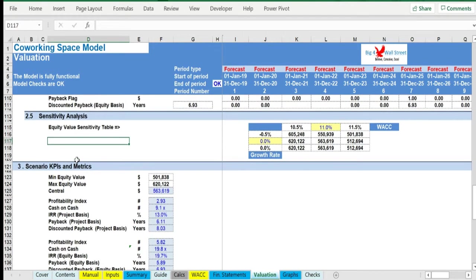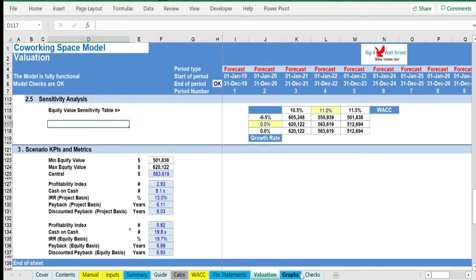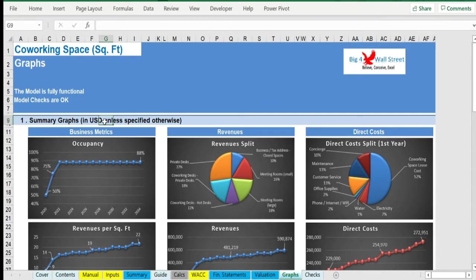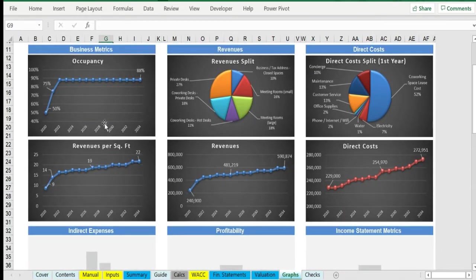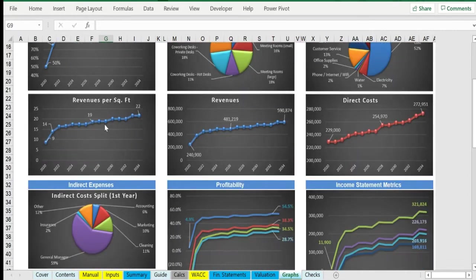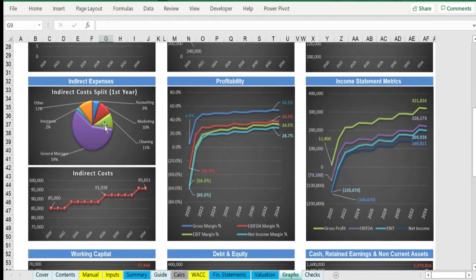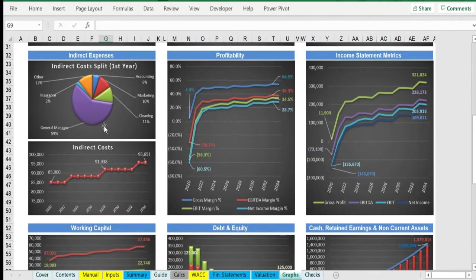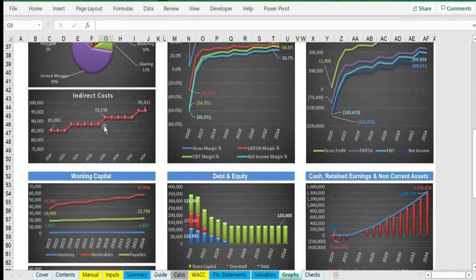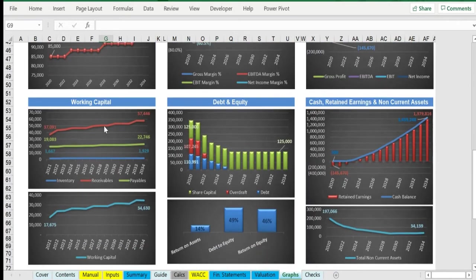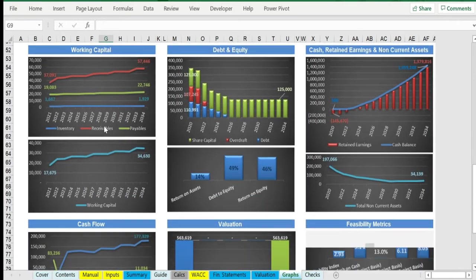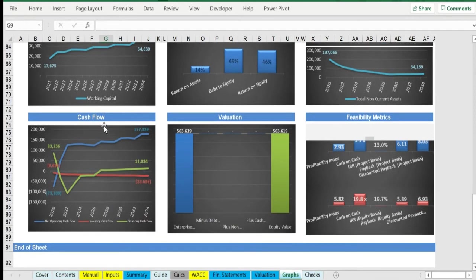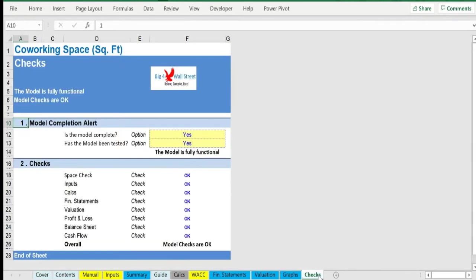In the Graphs tab, various graphs present the business metrics: revenues, operating expenses, profitability, in addition to financials from the income statement, balance sheet, and cash flow valuation, as well as feasibility metrics. The Checks tab is a dedicated worksheet that makes sure everything is working as it should.